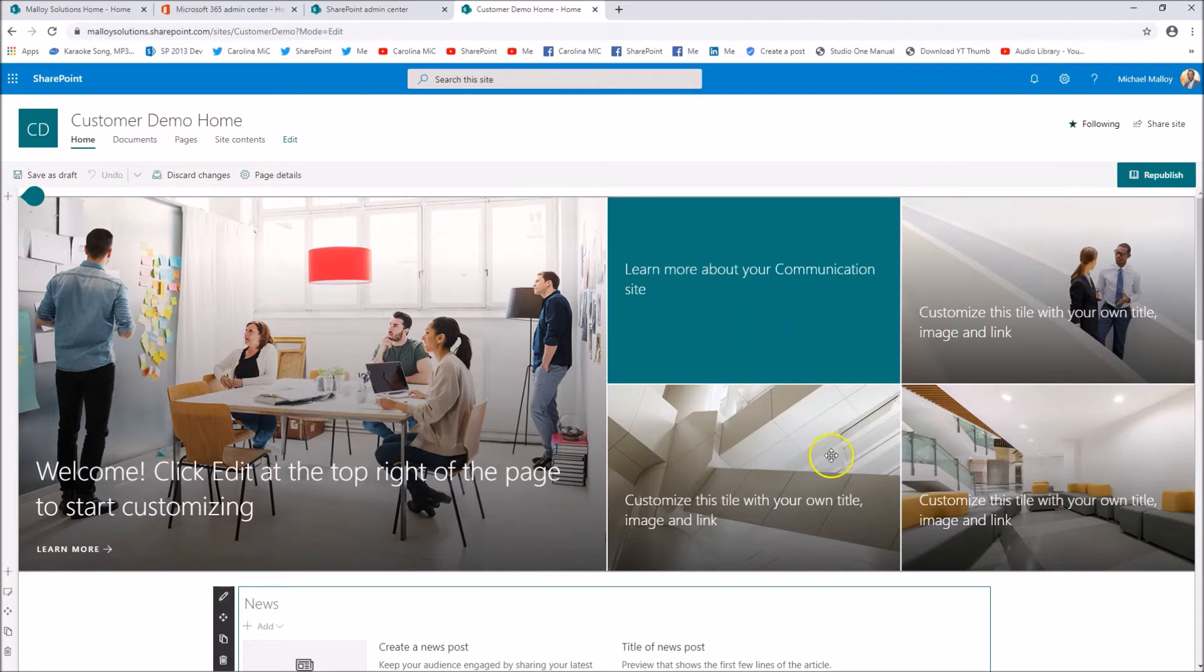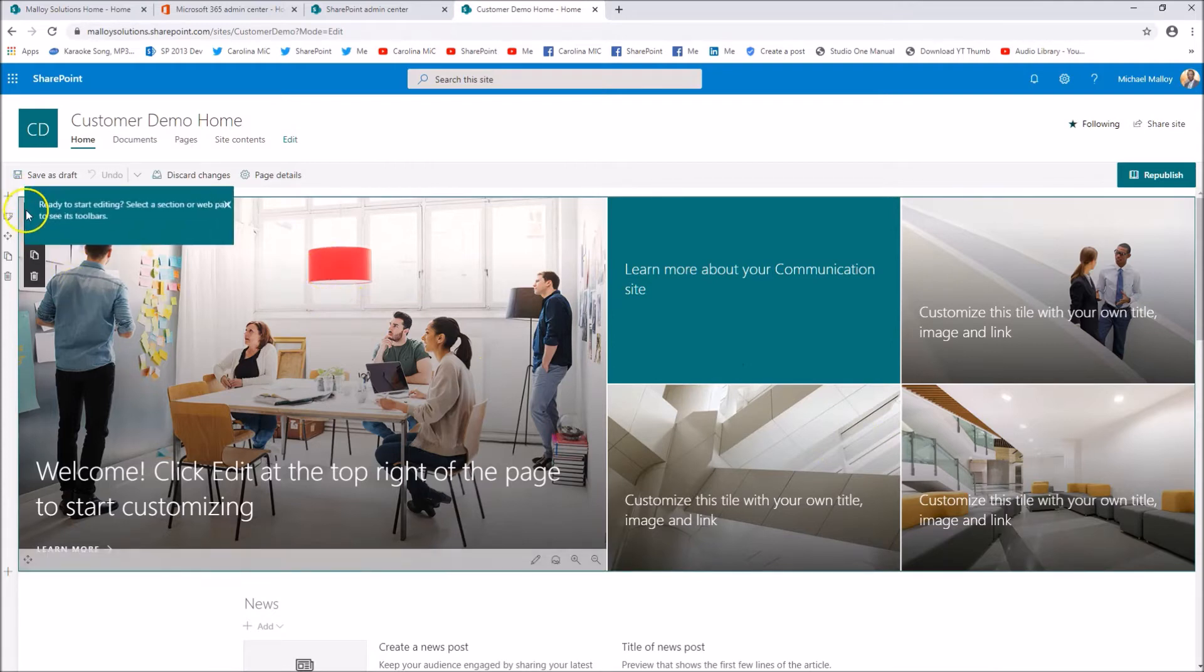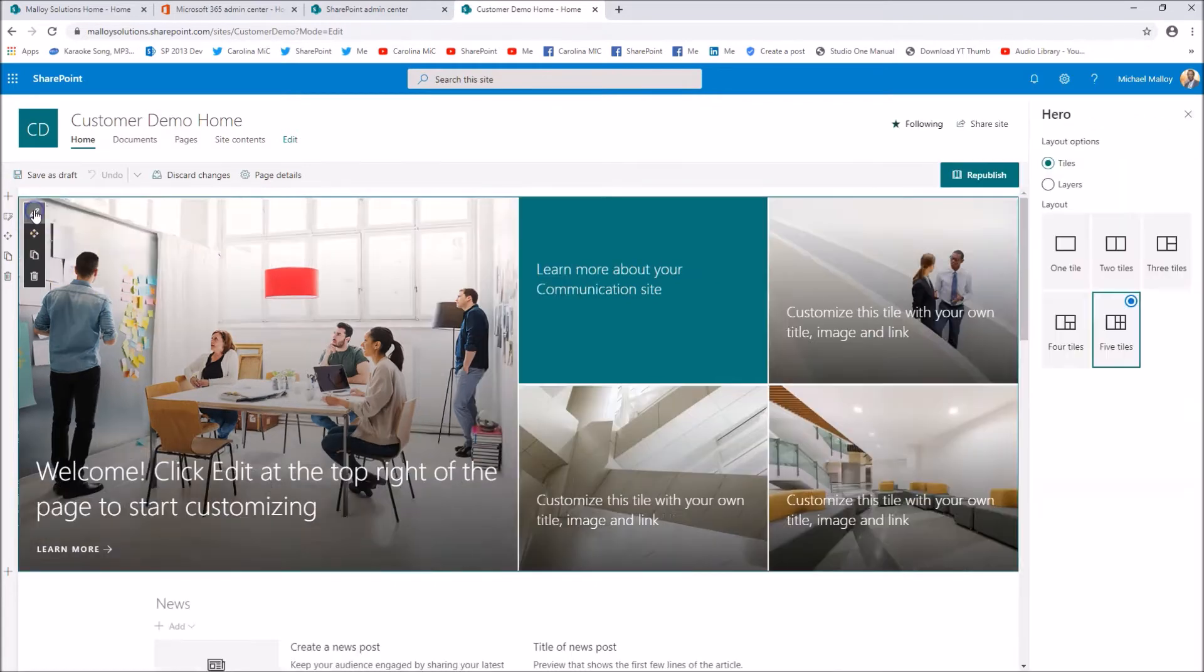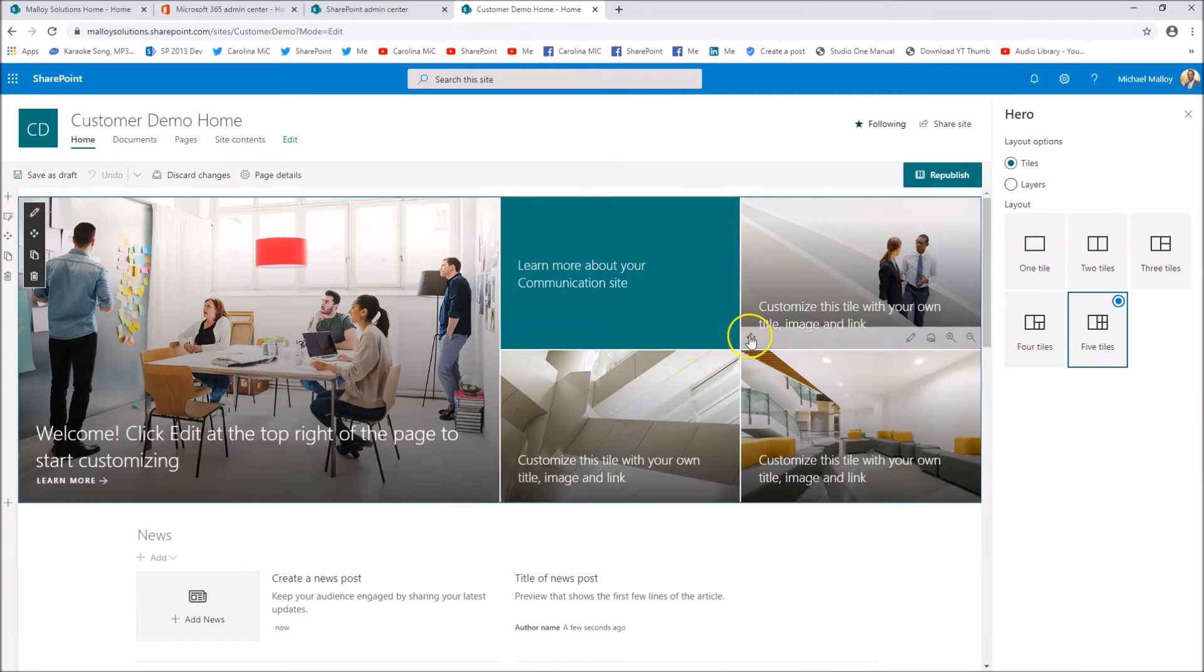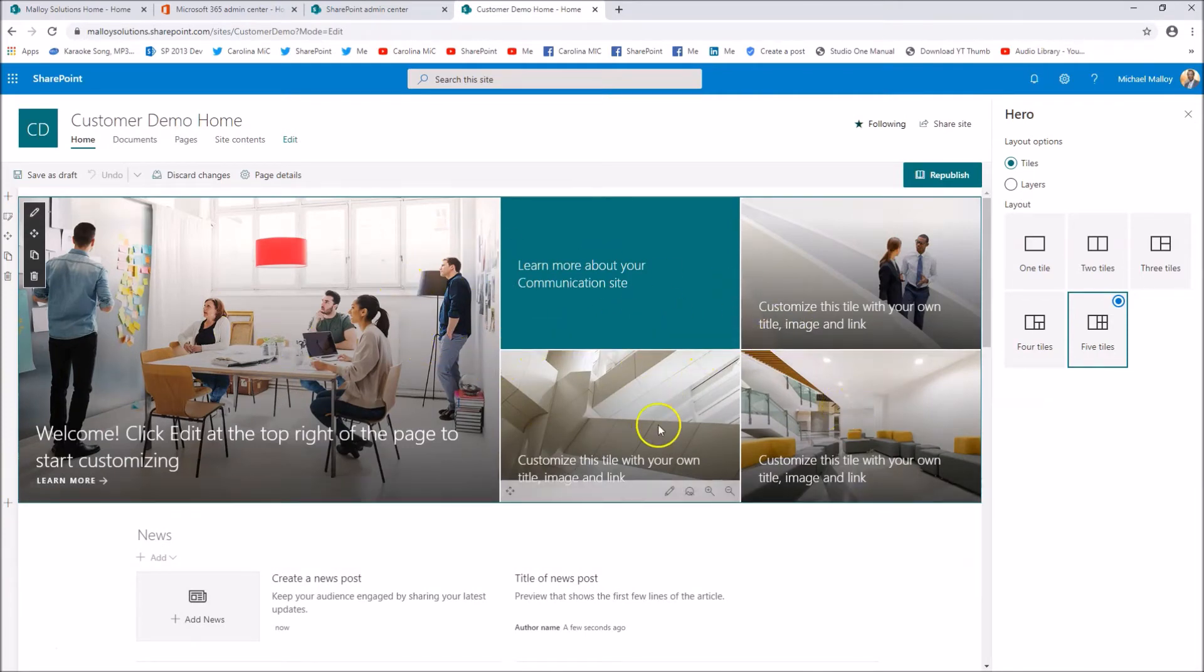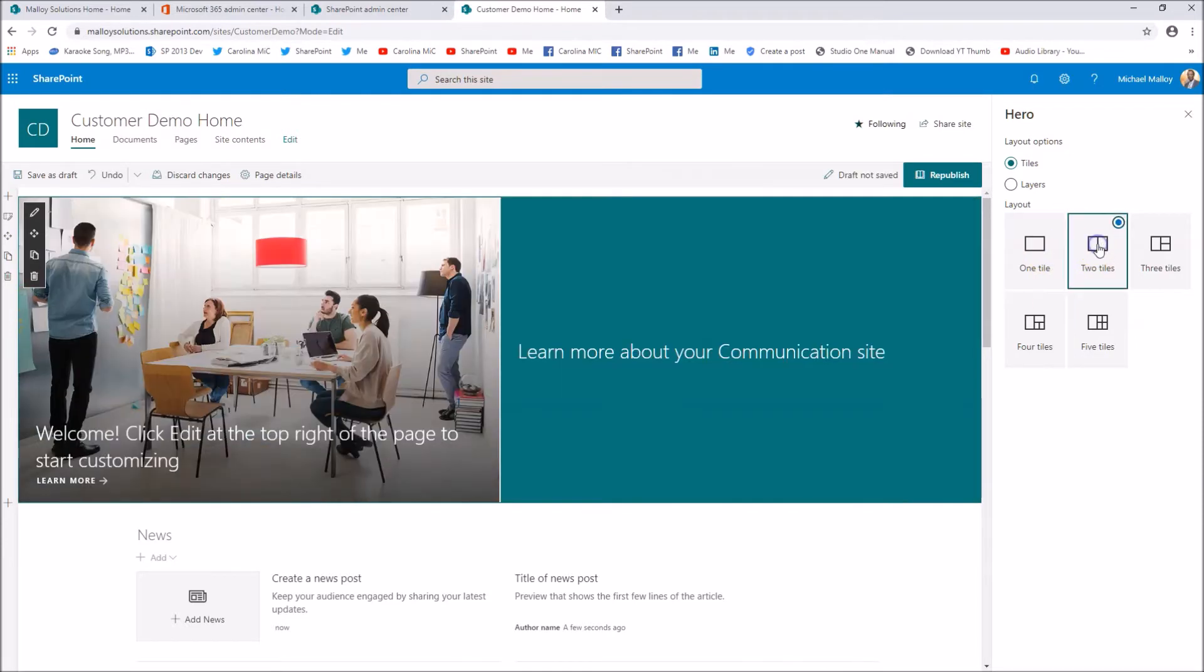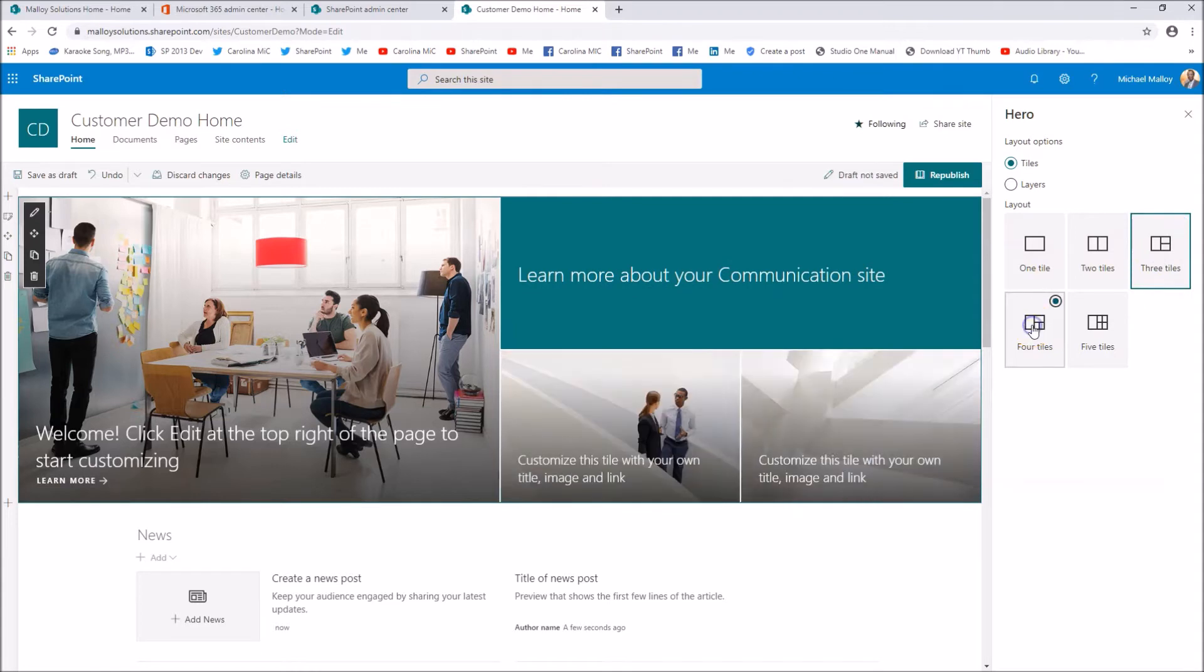We're in here and we've got the hero web part. Now if you want to edit the entire hero web part you're going to click here and you can get this out of my way. And we can hit edit web part and now we're editing the entire hero web part. Don't be lulled into thinking that you have to go with five, you can go one, you can go two, three, four.